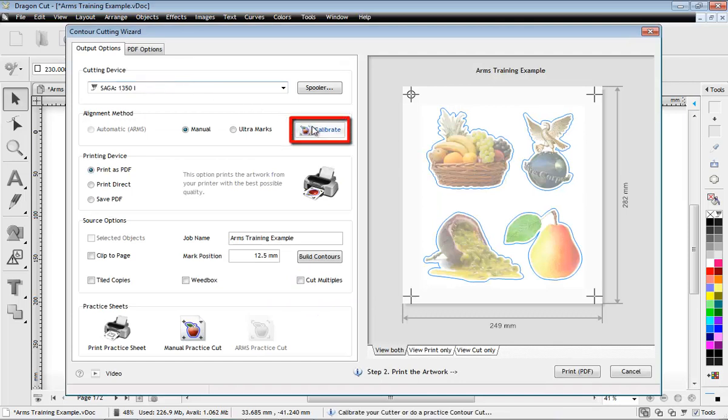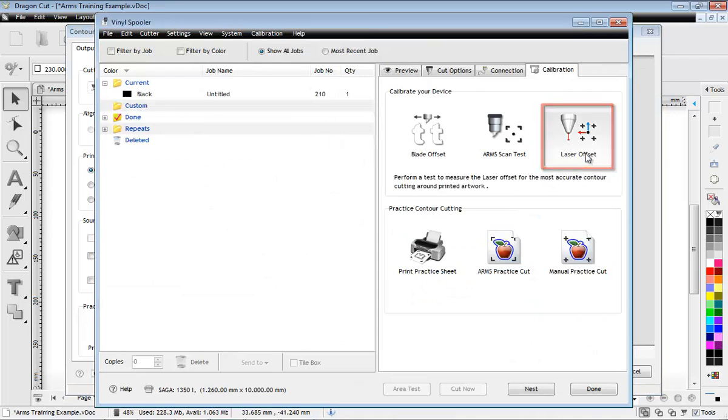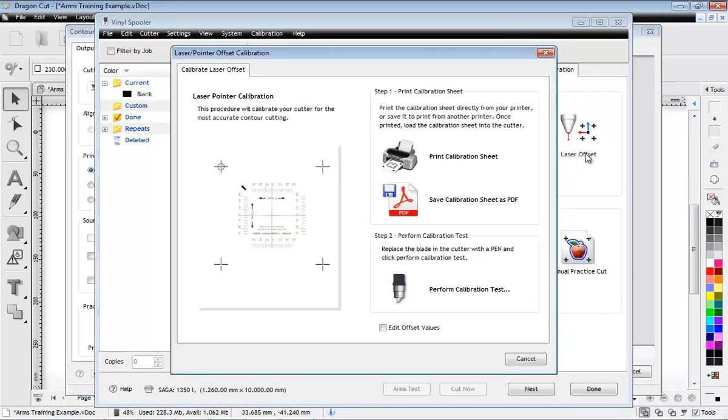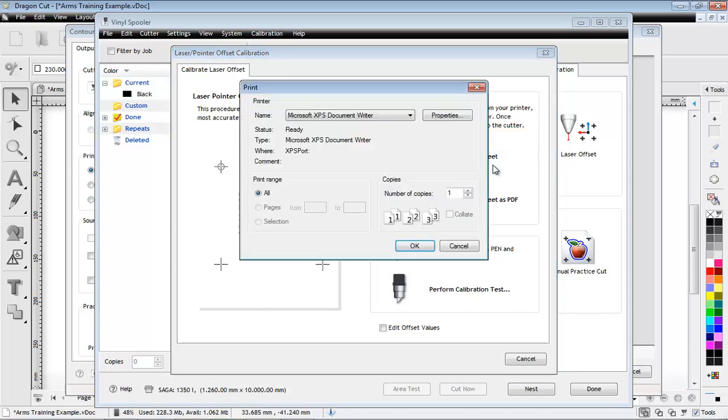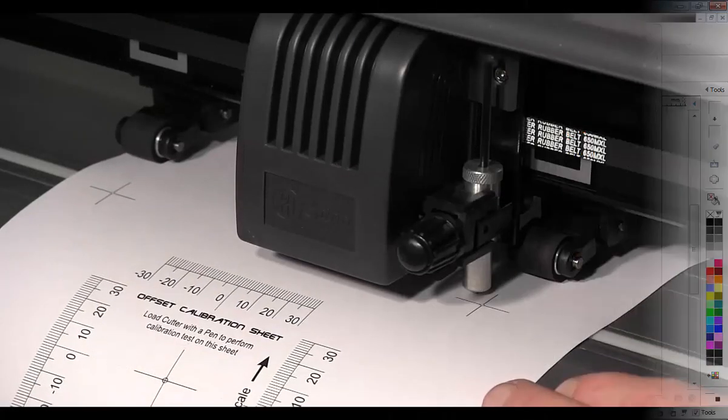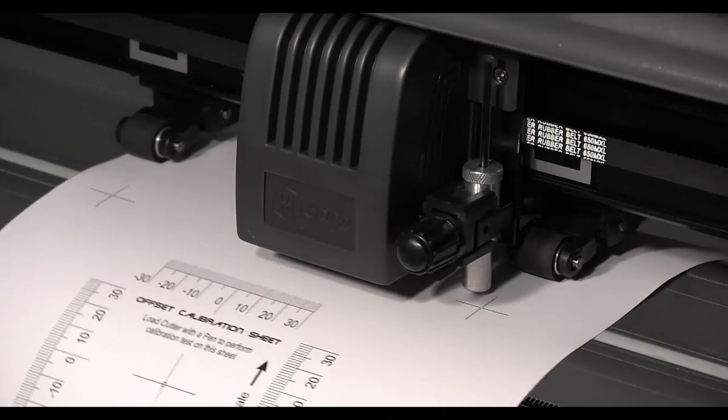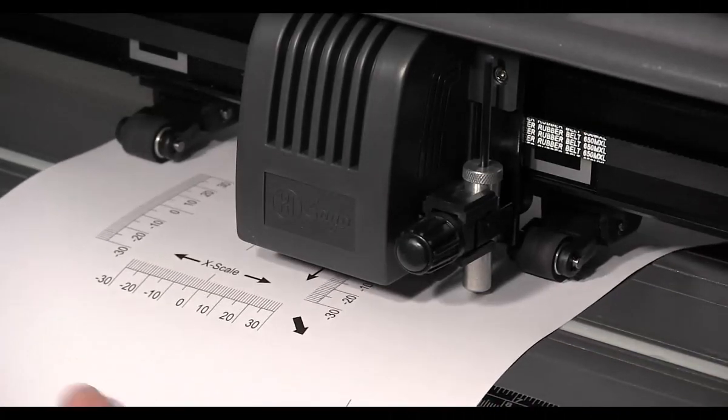Select the calibrate option and click on laser offset. Now print out a calibration sheet and load this sheet into the cutter.